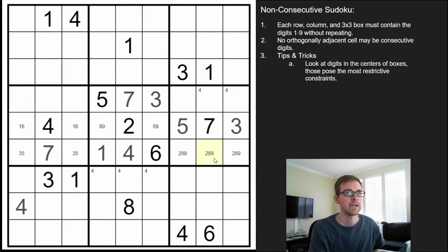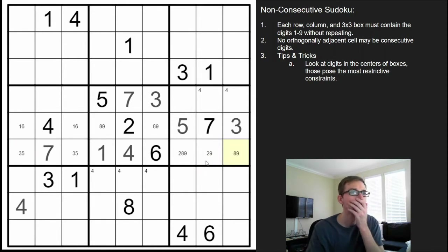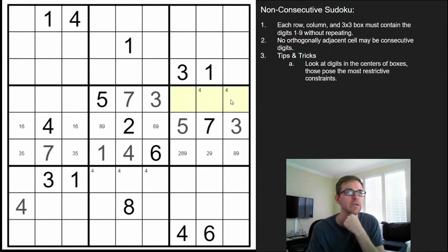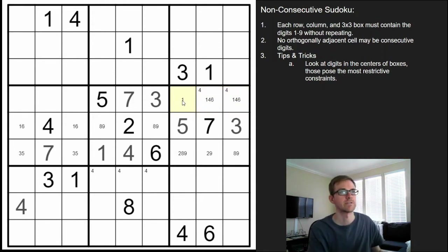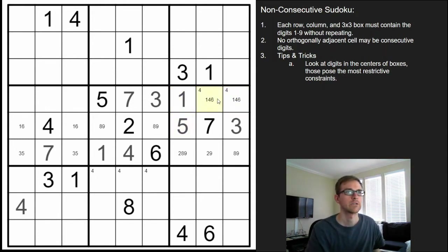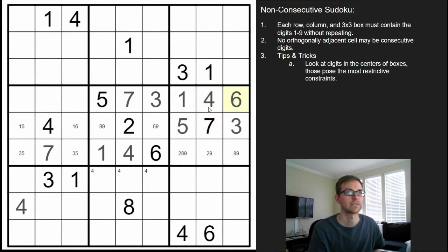If this is a 2, 8, 9 triple, then this must be a 1, 4, 6 triple. We already know this can't be a 4, and it can't be a 6 because of the 5 below it. So that's a 1. These two are going to be a 4, 6 pair. Because of the 7, that makes this a 4 and that a 6.